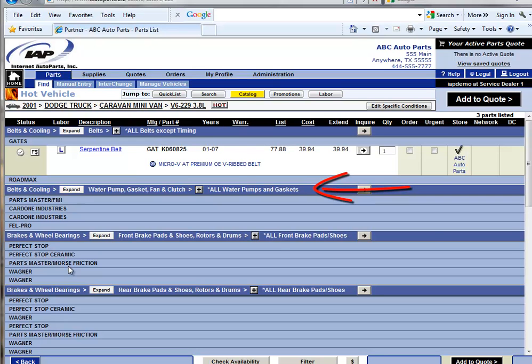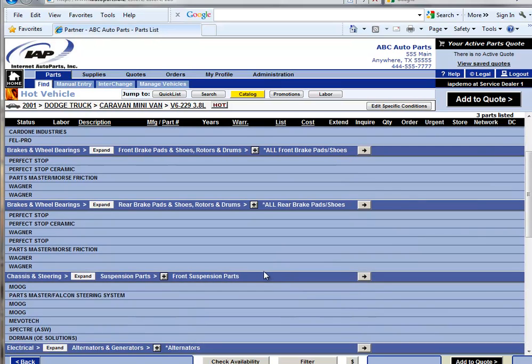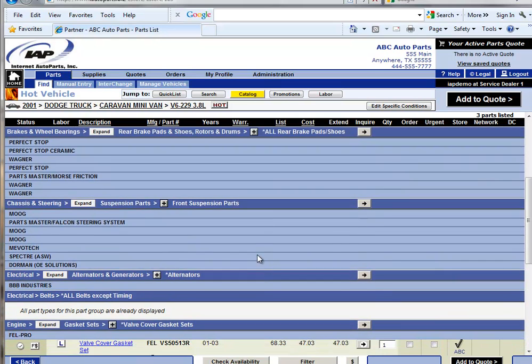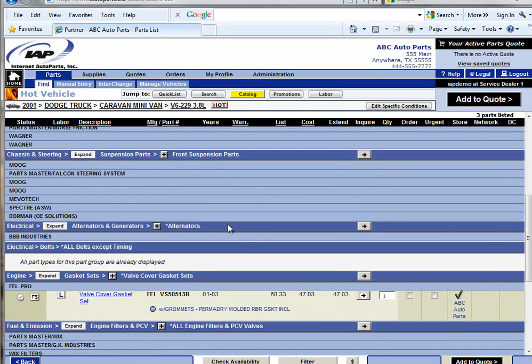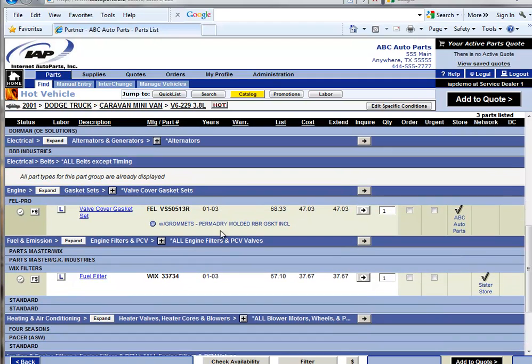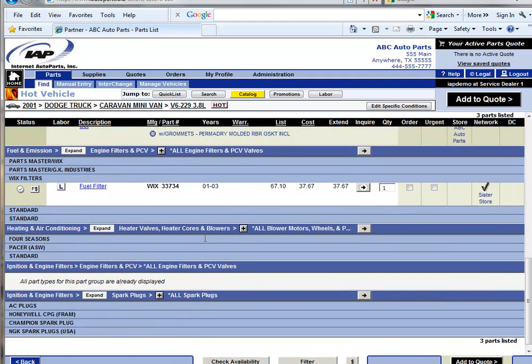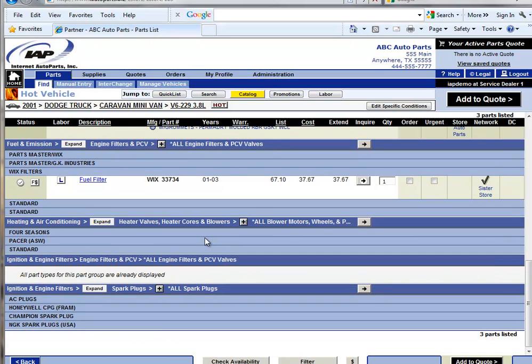Looking down the list shows front brake pads, rear brake pads, front suspension parts, alternators, valve cover gaskets, filters, blower motors, and spark plugs.